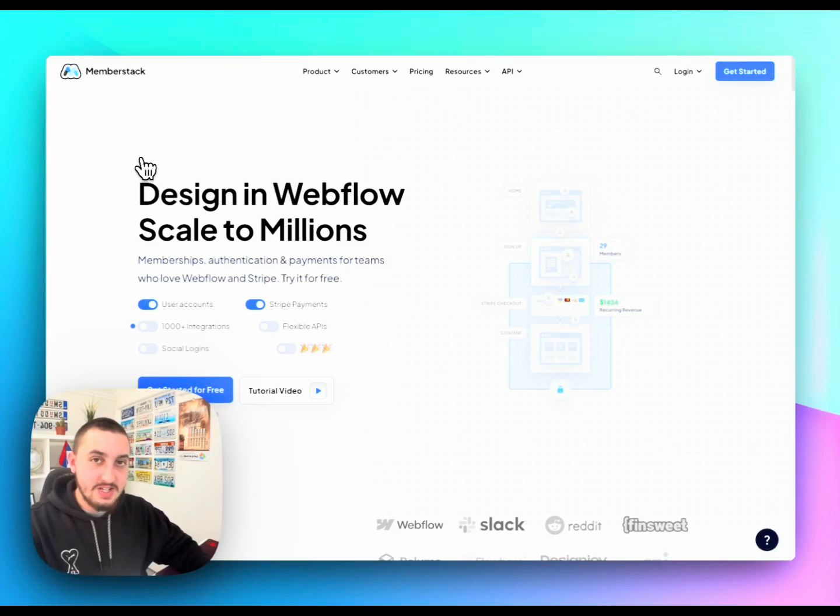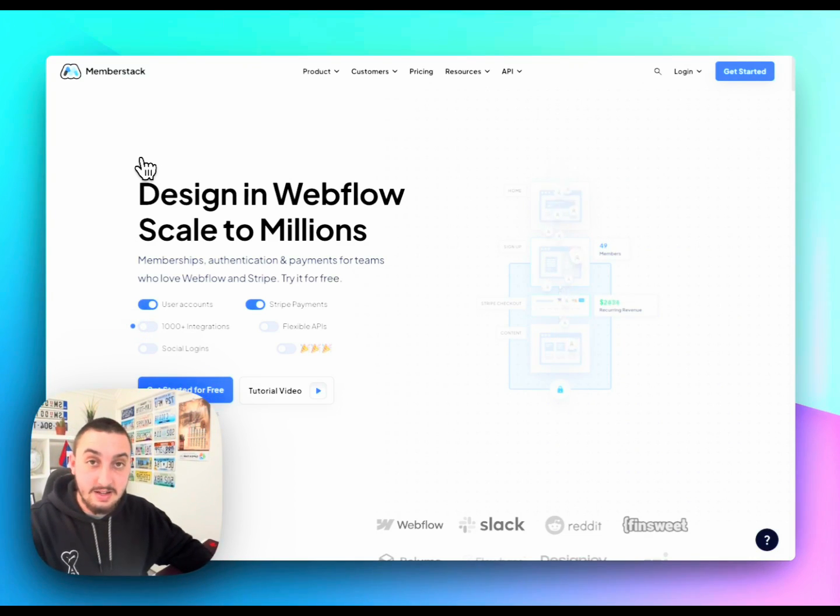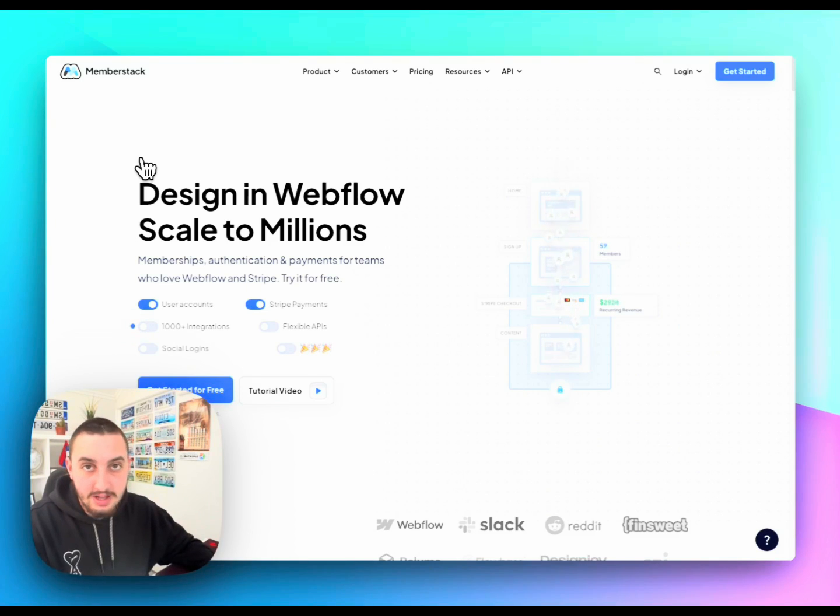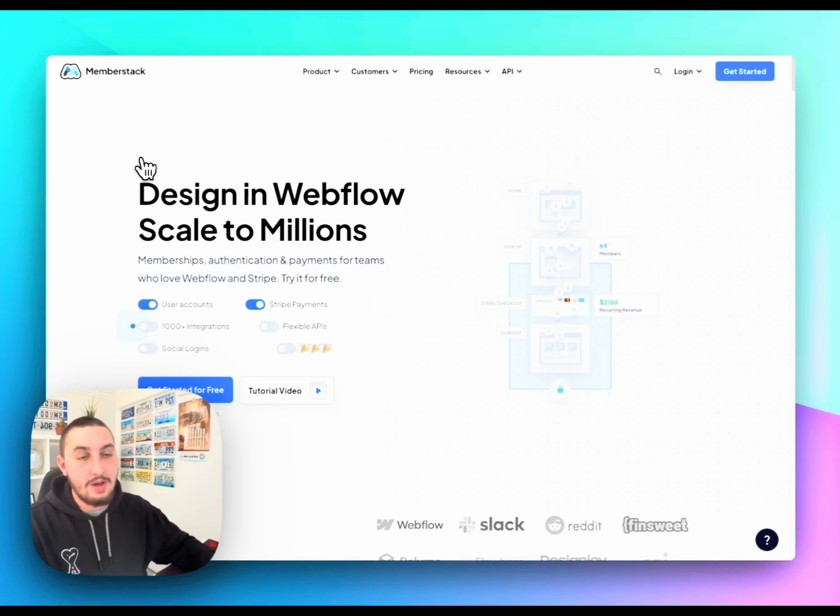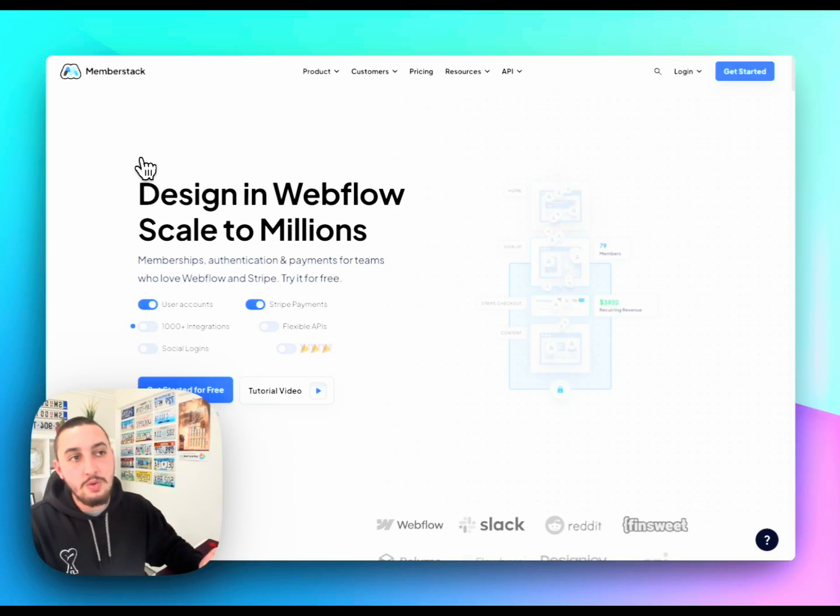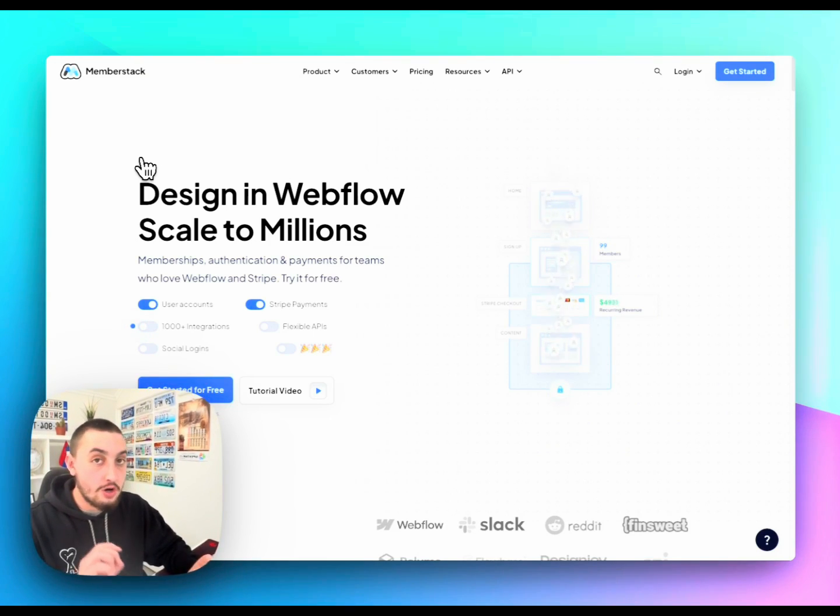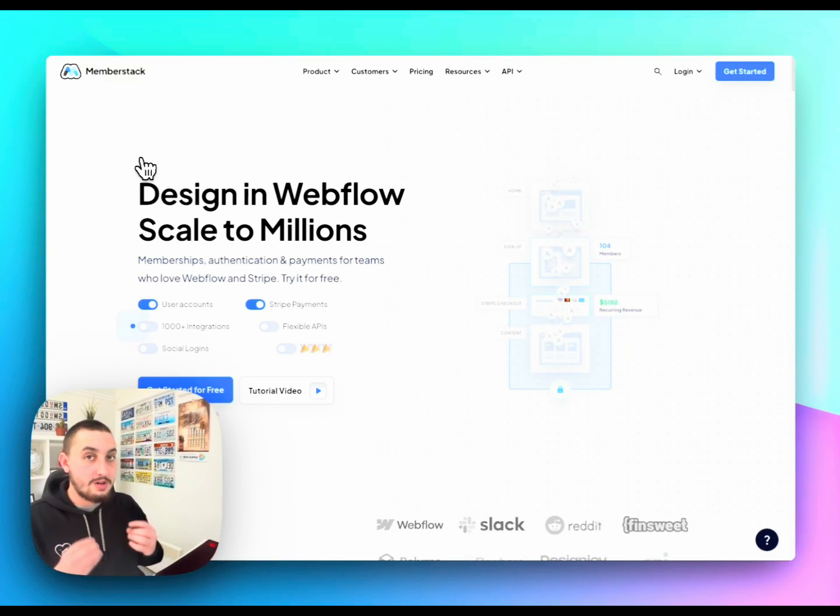So the next kind of site that I want to talk about is dynamic business websites. And is that the correct term? I don't really know. But what that means is a website for your business, such as ours, Memberstack, which has a lot of elements that get changed. It is a large part of our digital strategy.